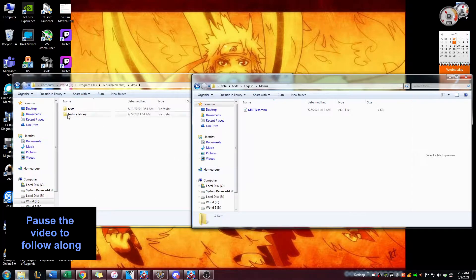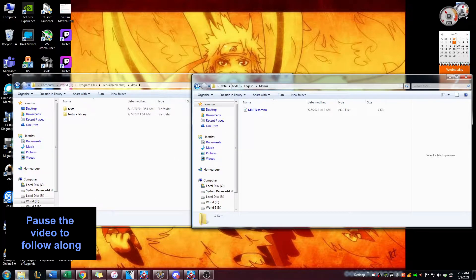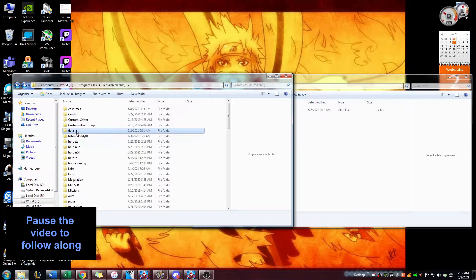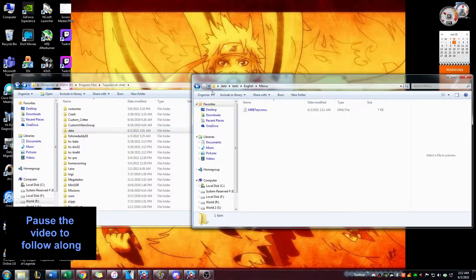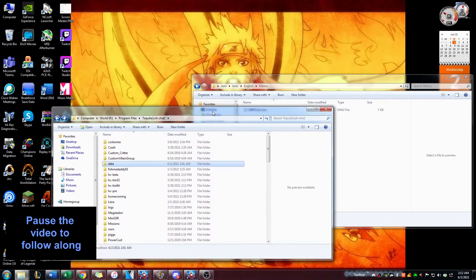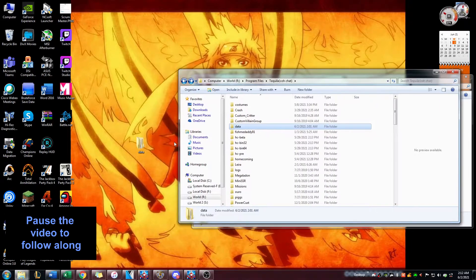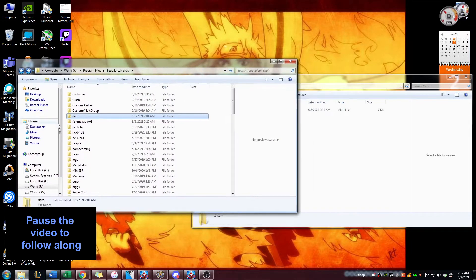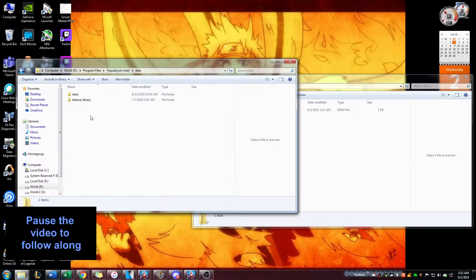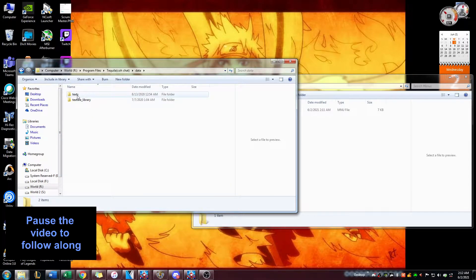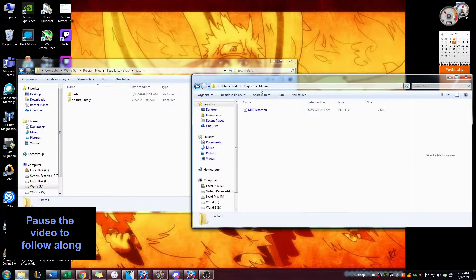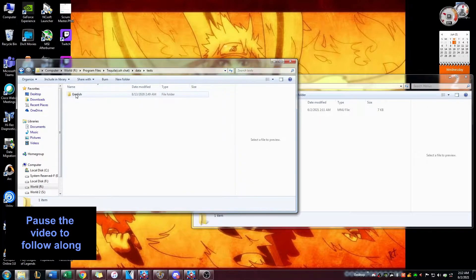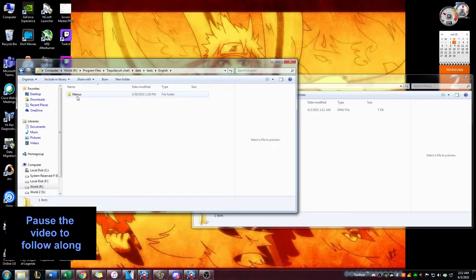If you already have a text folder, your options are you could either delete this folder and put the one that you created on mids, transfer that folder onto here, or you can just go straight to the folder that this is located in. If you look, it says data, text, english, menus. I have the same folders right here.